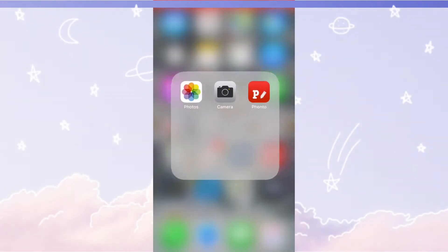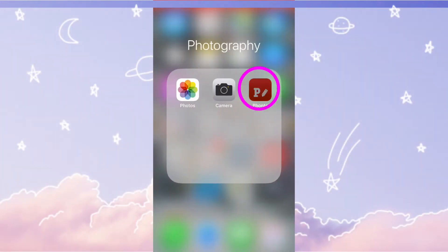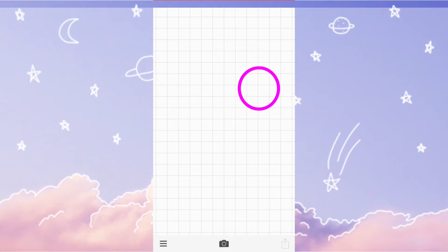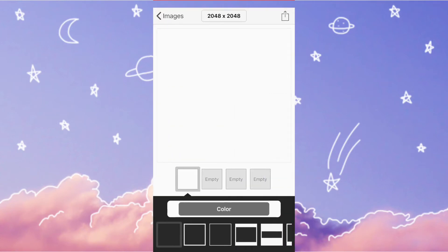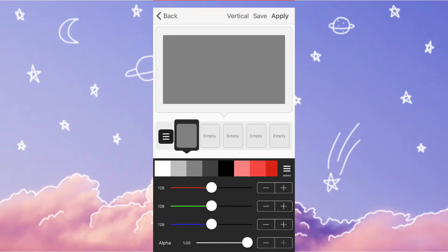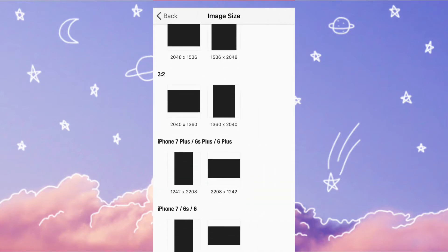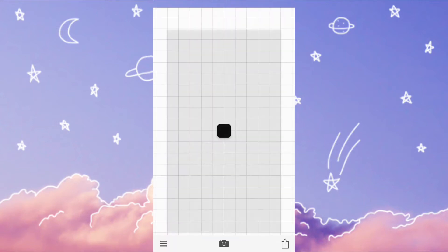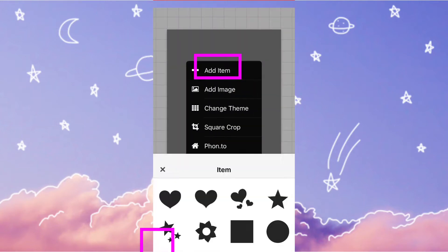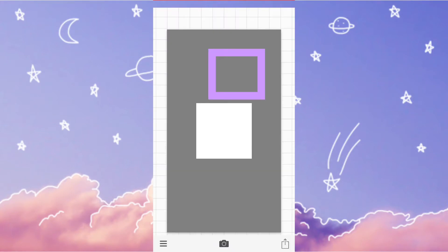First, go into FONTO. Hit the camera button and then plain image. Click the white one and make it gray or any color besides white. That is the size you're going to need as a circle. Then hit add item and add a white square — or you could do it the other way around.